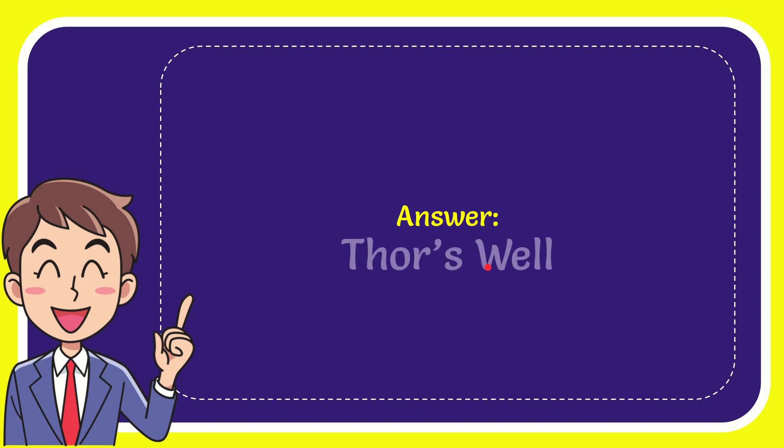Now I'll give you the answer to this question, and the answer is Thor's Well. That's the answer to the question: Thor's Well.